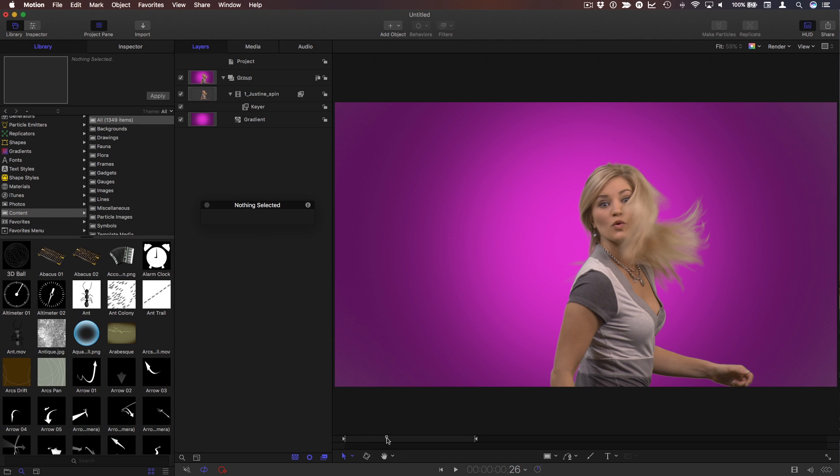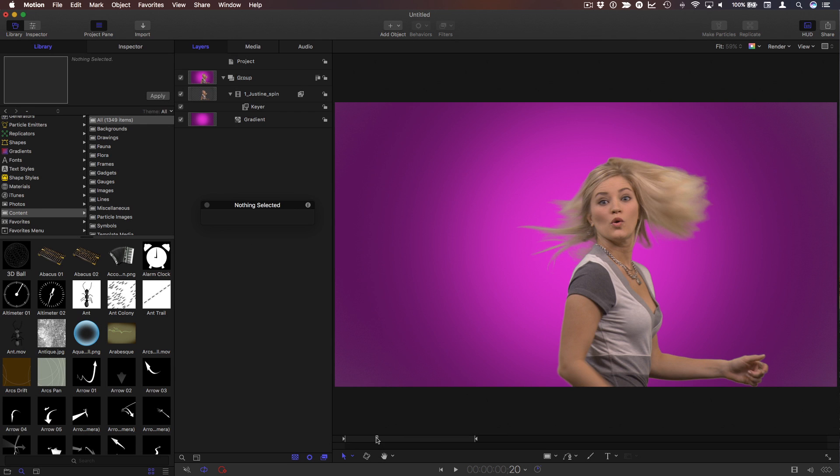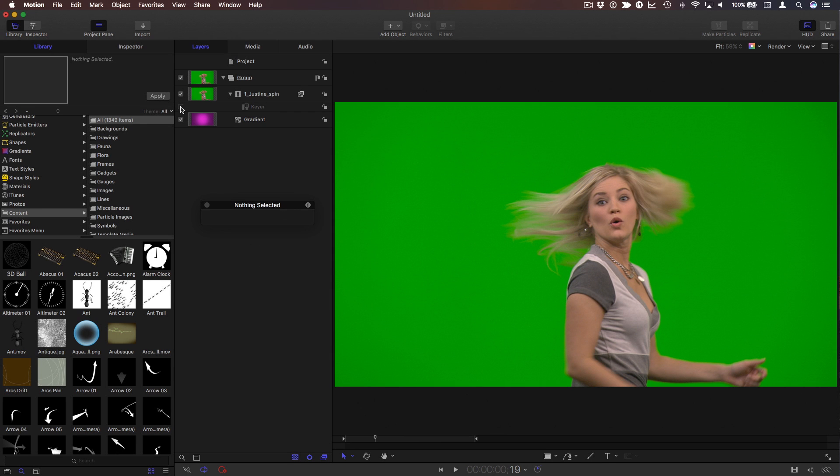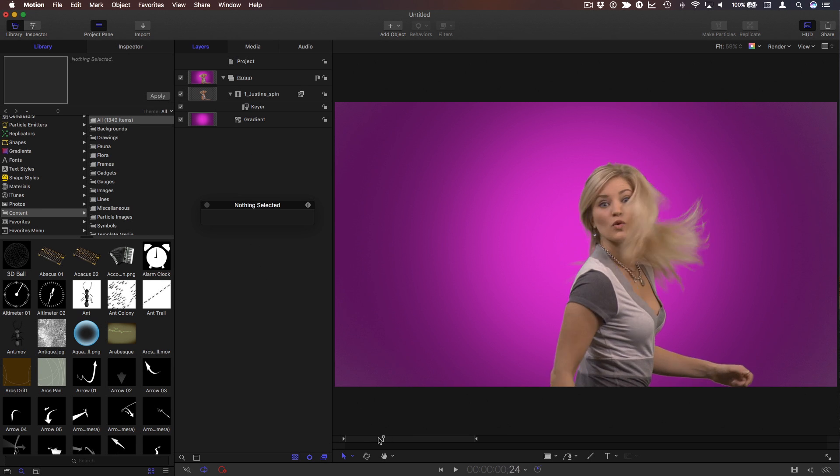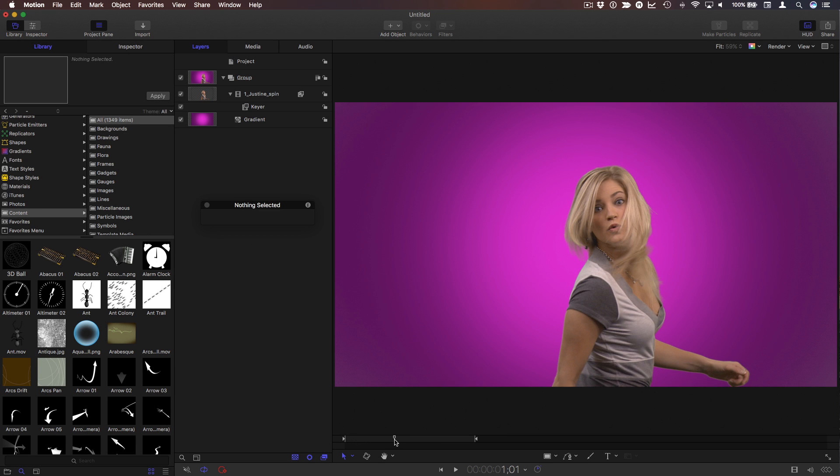So here we have a shot of Justine that is keyed out against this gradient background. We can see what it looks like without the key applied. She was shot against a green screen. Let's see how we can use a particle system to add a little more splash to this shot.